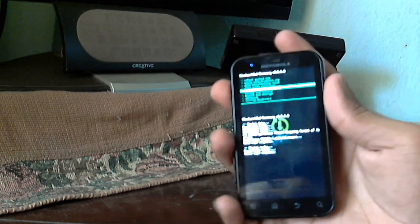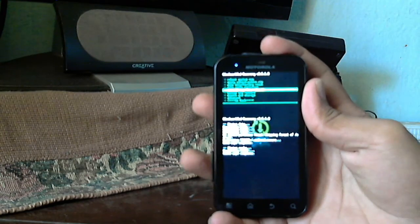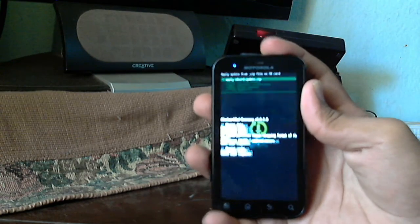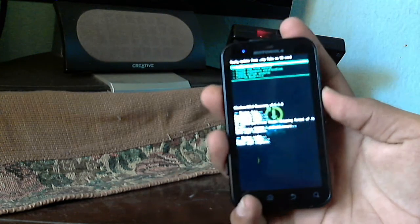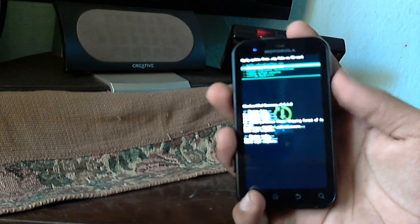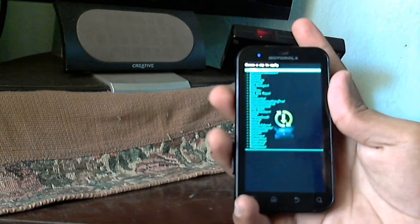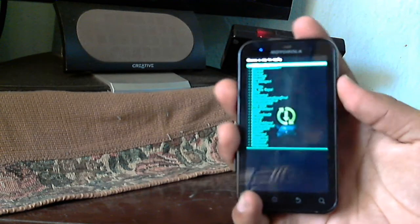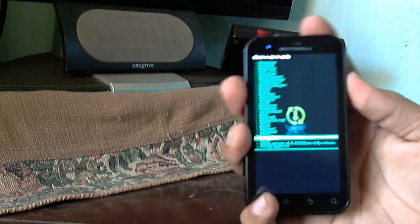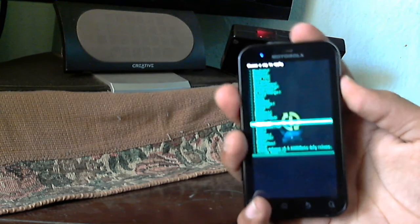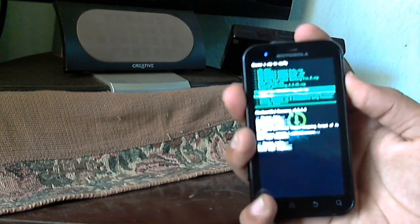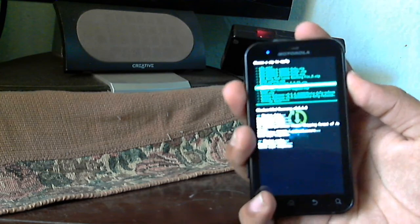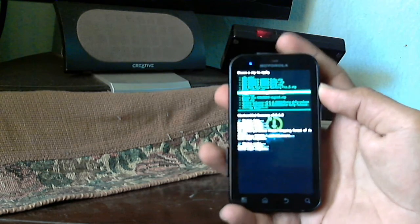Now is the main part, the option called install zip from SD card. Press, you get a new menu, and there the second option will be choose zip from SD card. Again, now you will actually have an access to SD card. Navigate where you actually have the ROM stored.